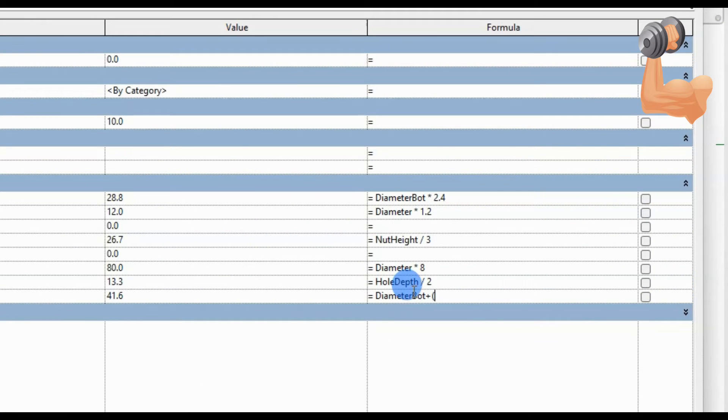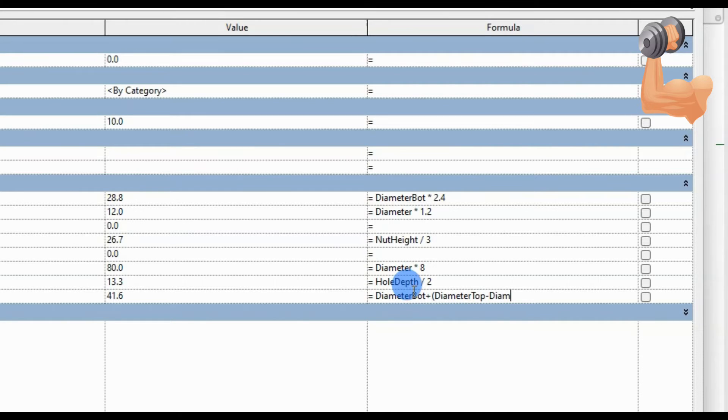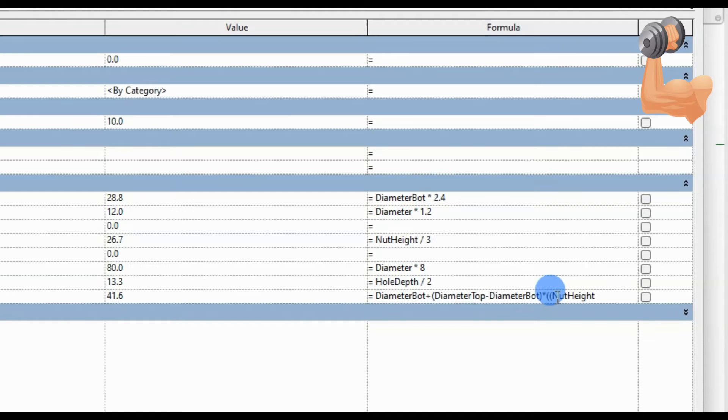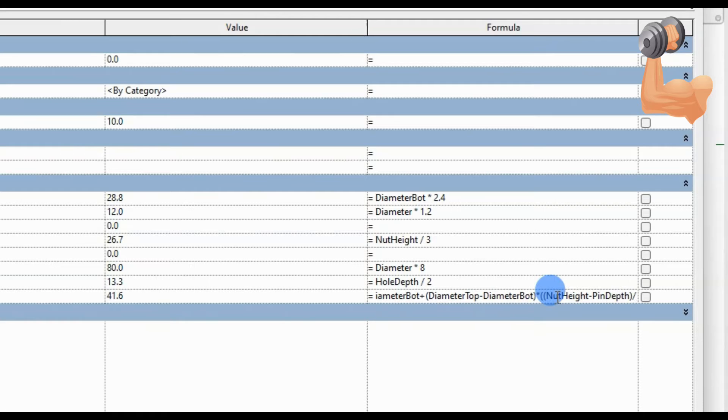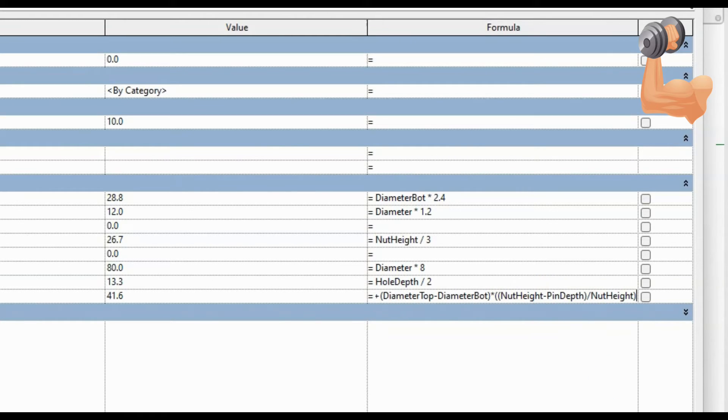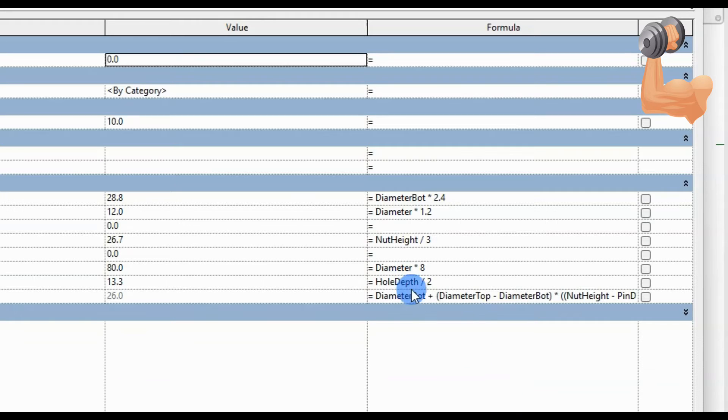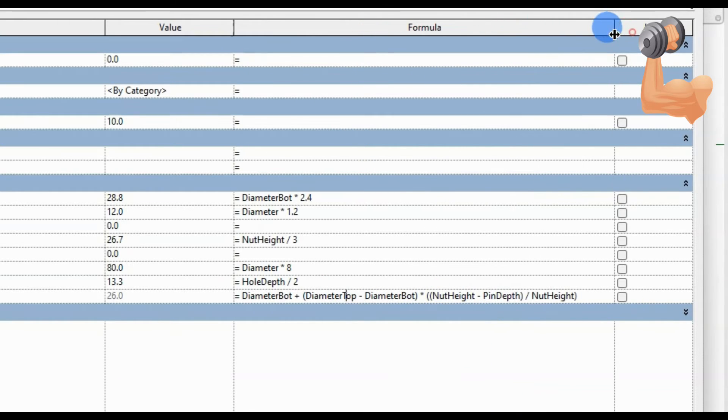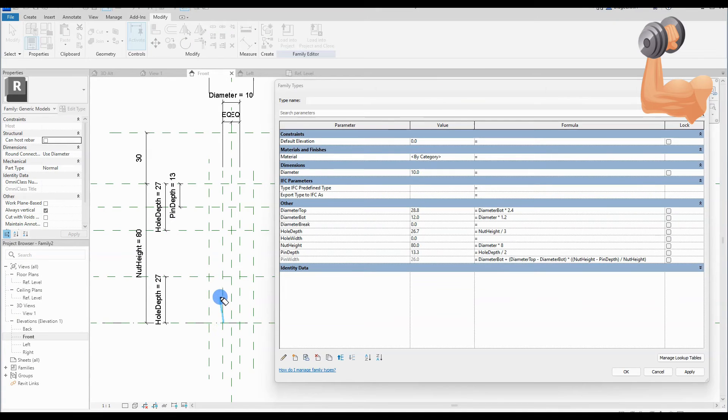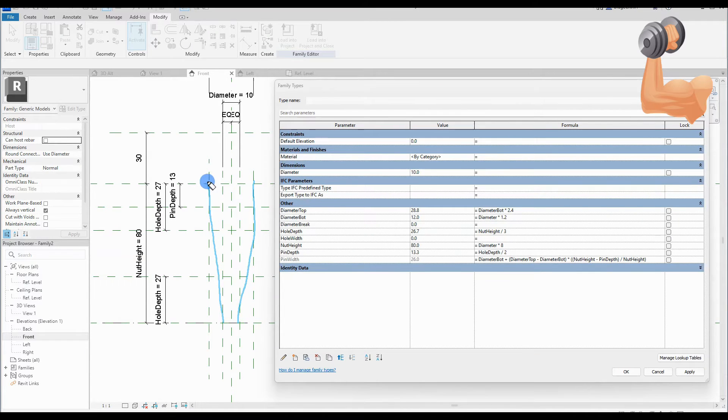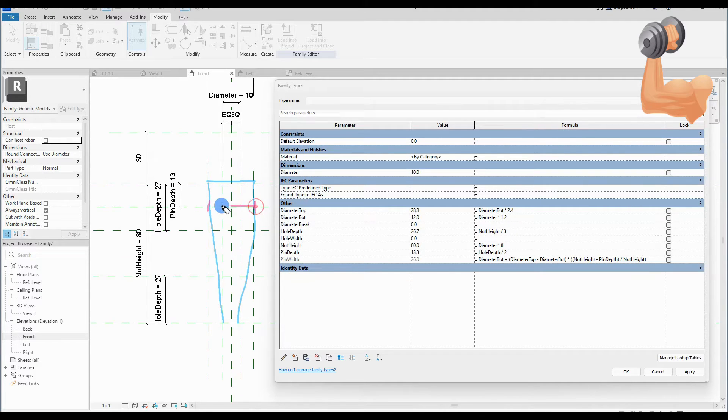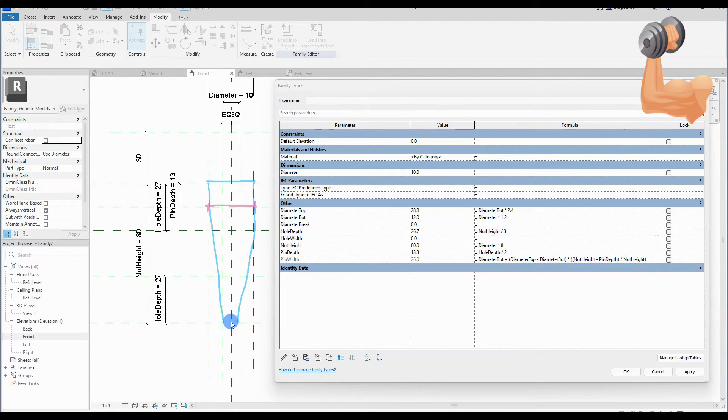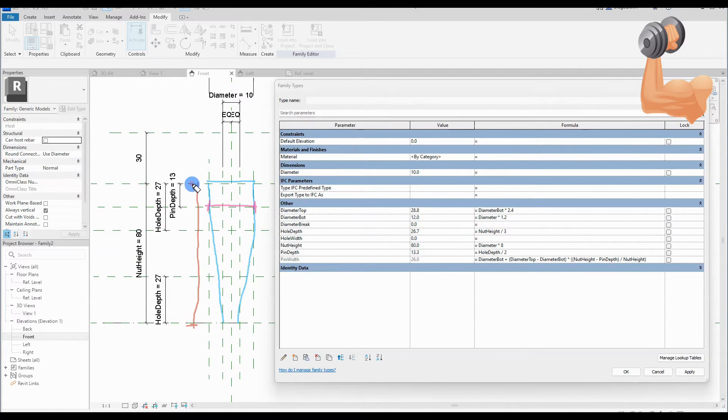So we start to type in the rather lengthy formula for the pin width. The width is at least the diameter bot if the distance from the bot is zero, but we need to calculate the percentage from the top. So we add diameter top minus diameter bot multiplied with nut height minus pin depth divided with nut height which will give the percentage from the bot. So when the formula is typed in we click apply and the numeric value for the pin width is updated. Let's quickly illustrate what value we just wrote a formula for. So the blue lines represent the blend geometry which we will create really soon. Then we have the pink annotation. This is the calculated pin width based on the width of the blend, calculated with the percentage of the nut height and pin depth. So I do hope this didn't make you more confused.